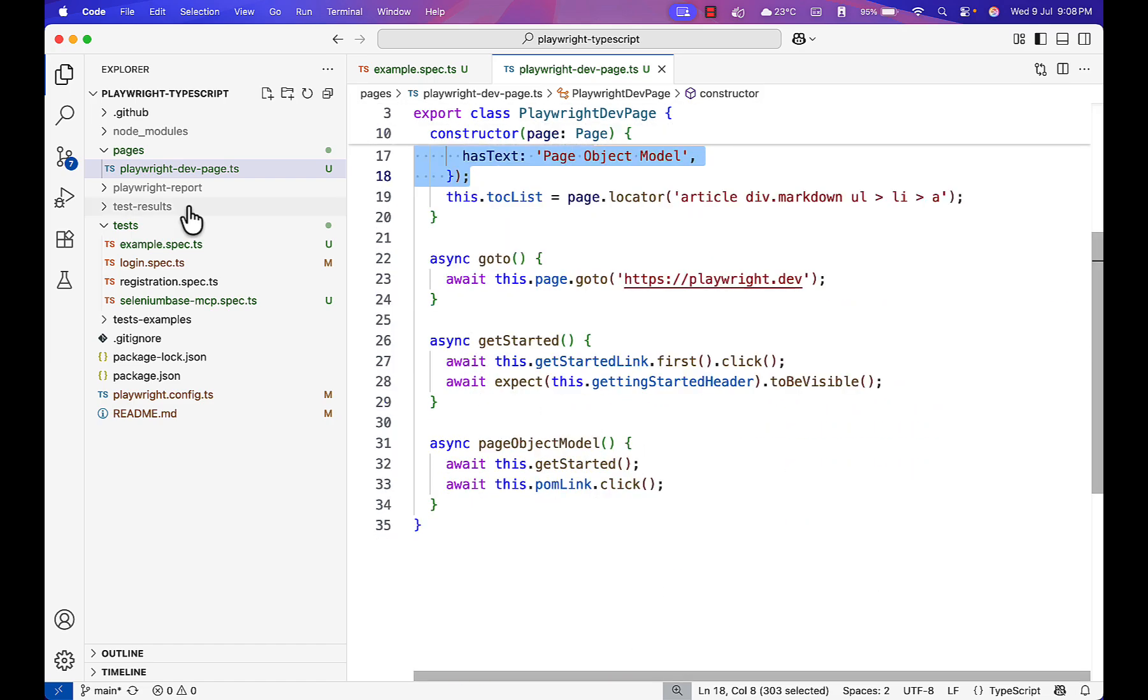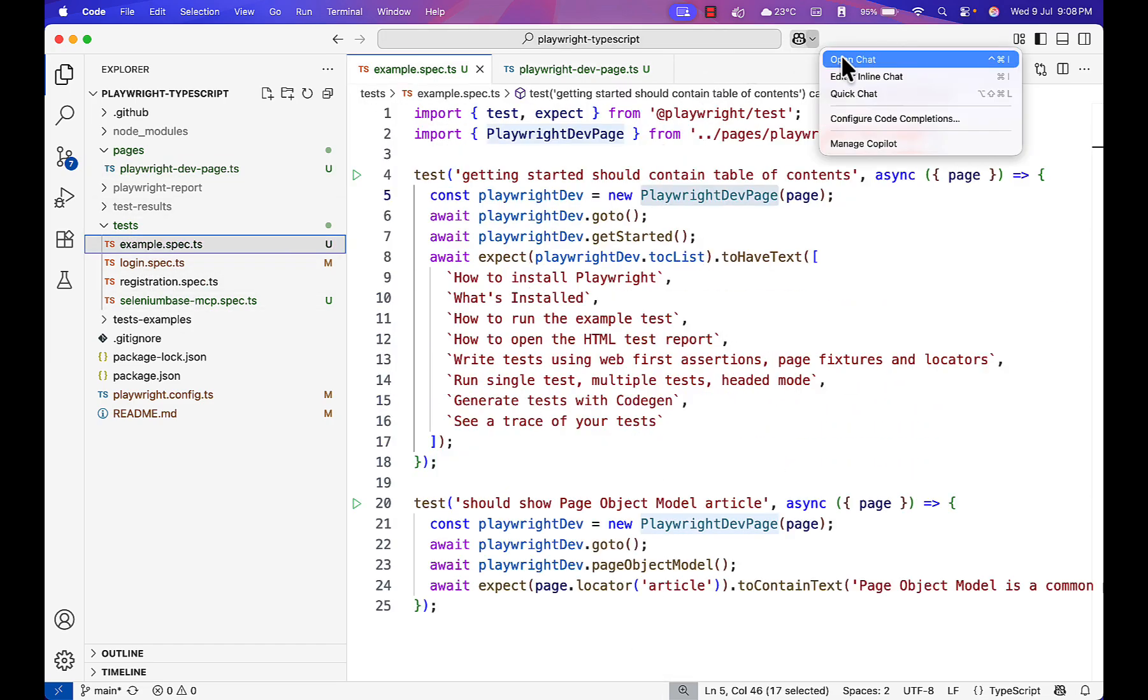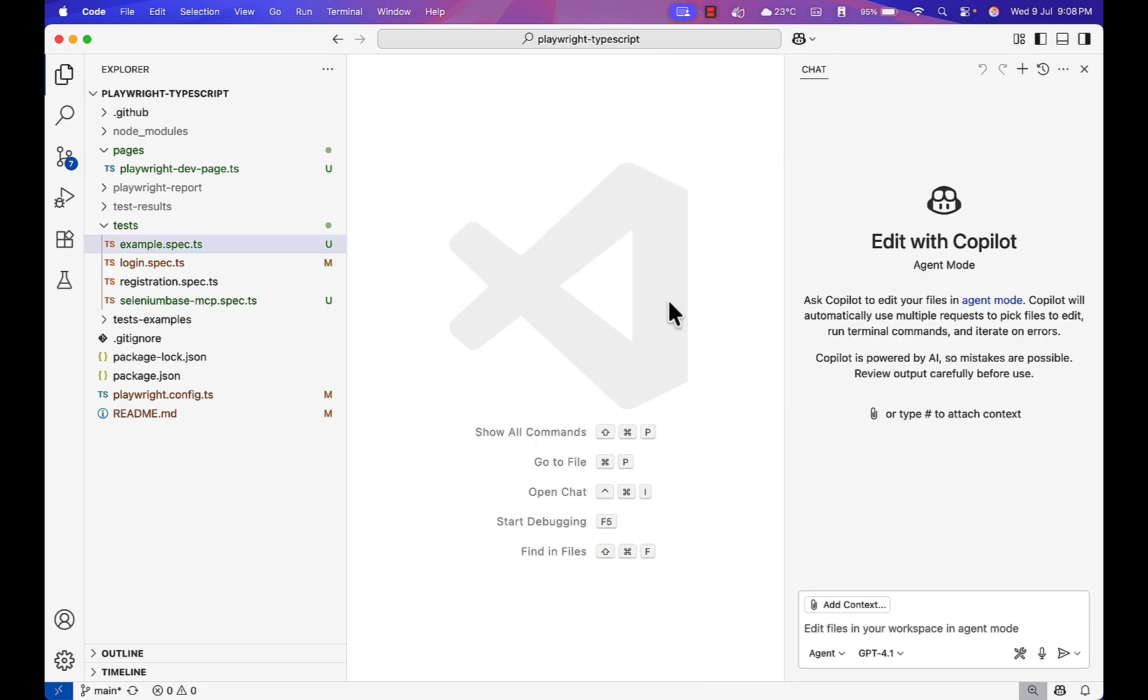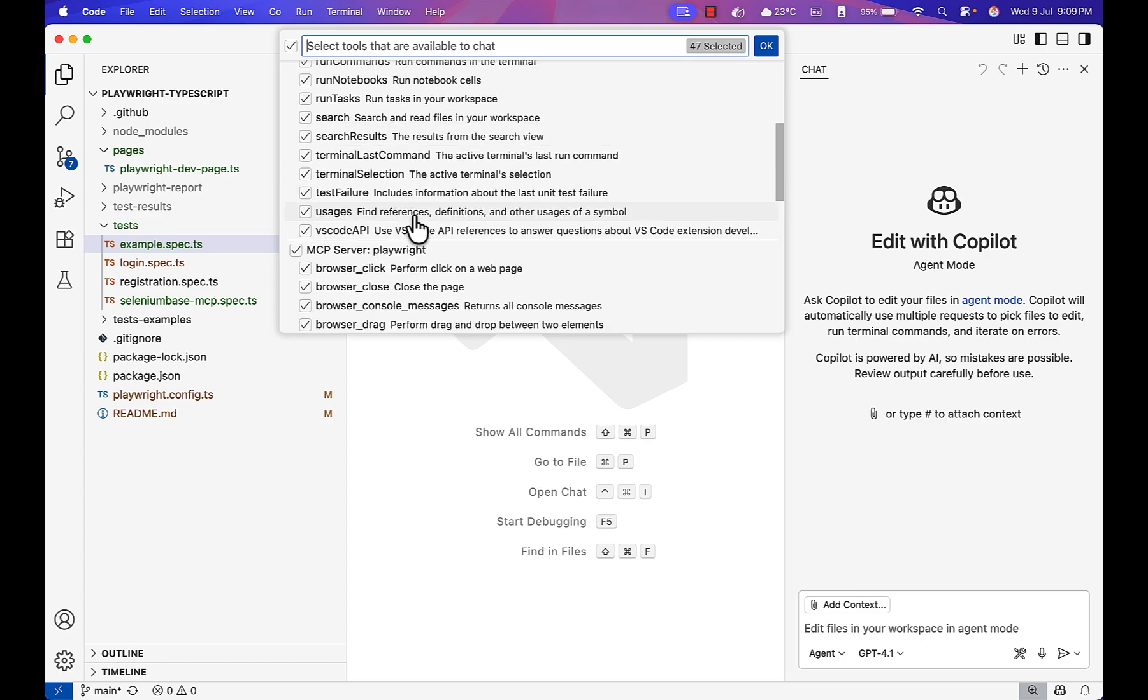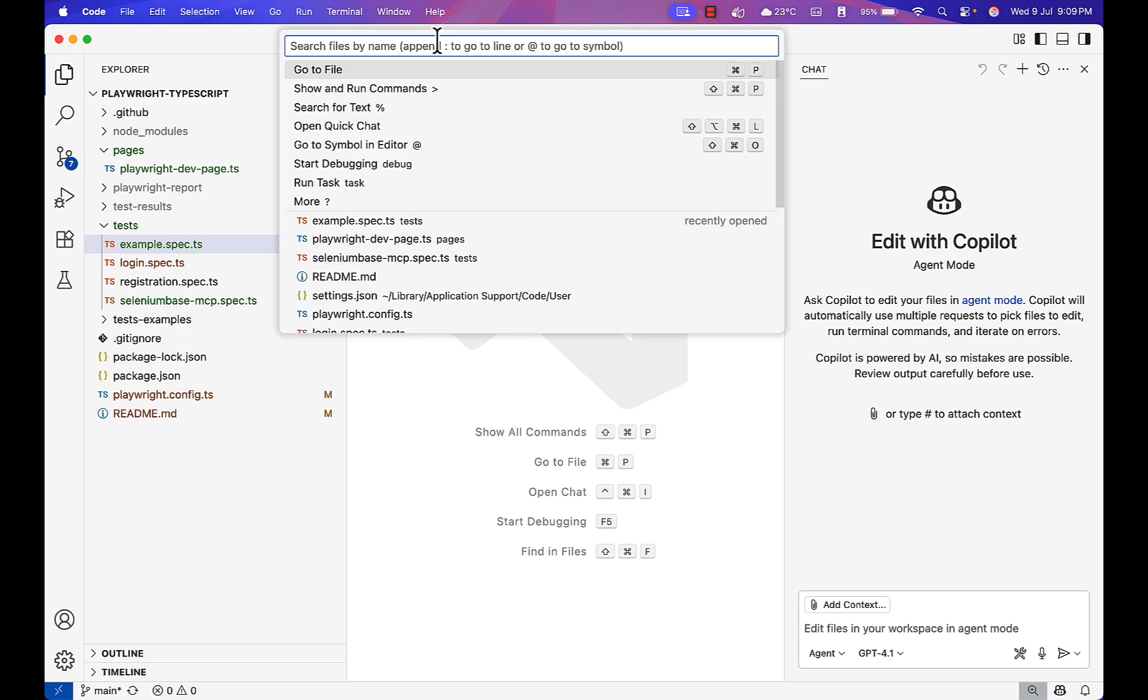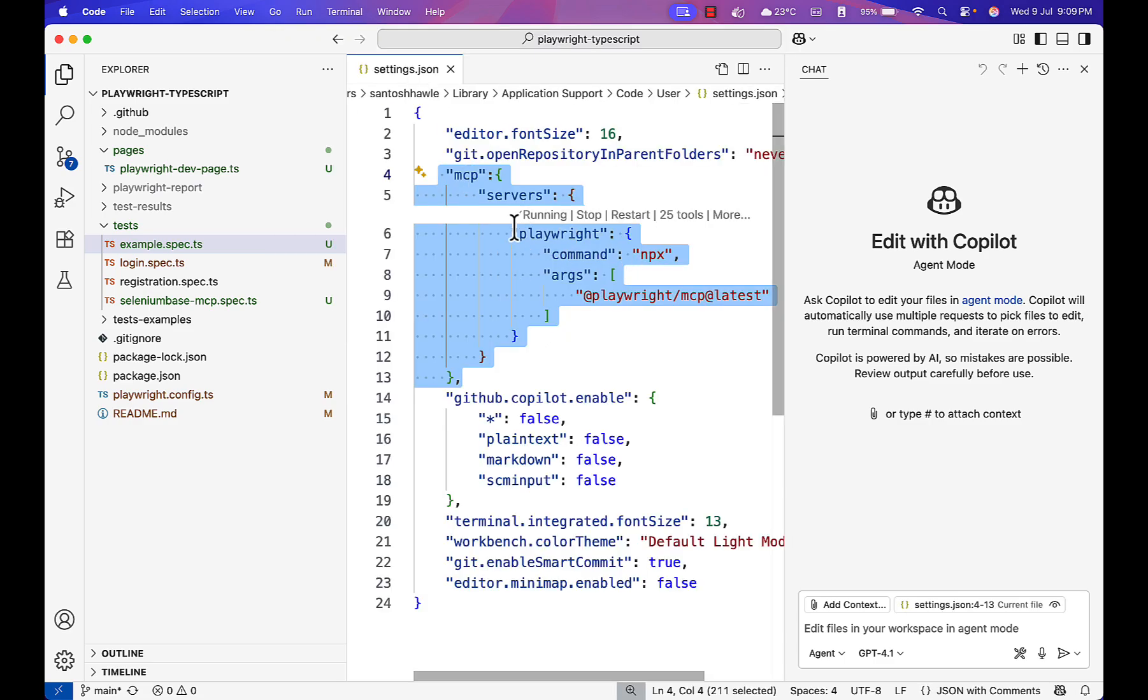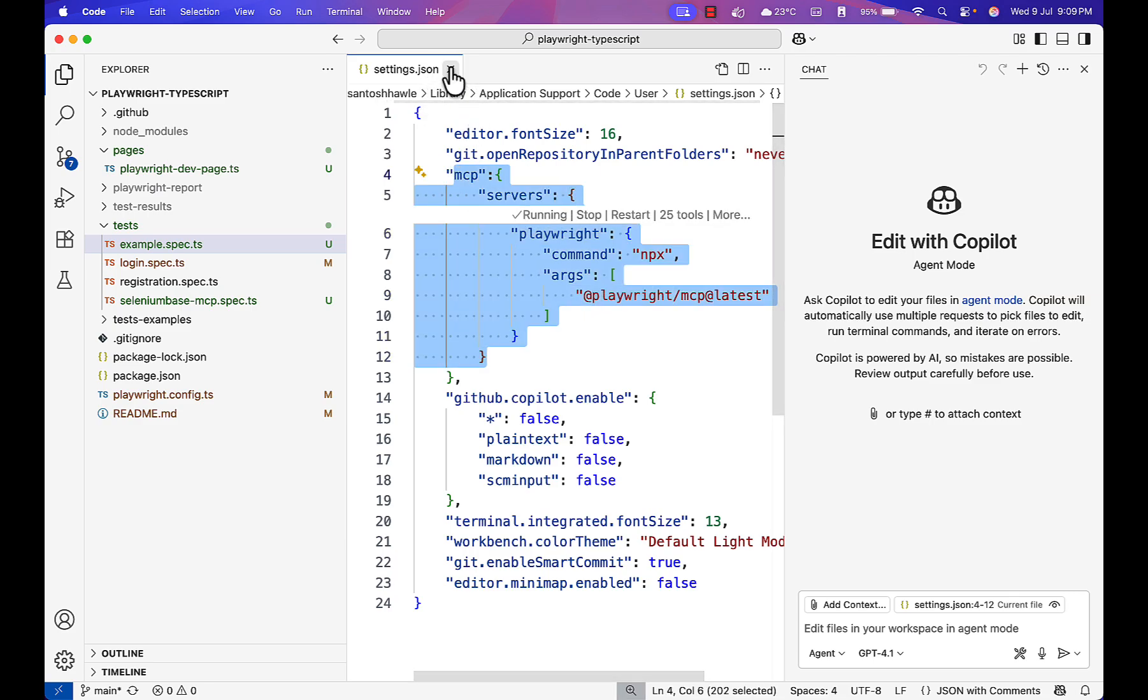Let me go to Copilot and edit mode. Inside agent mode we have to click on tools and make sure your Playwright MCP is available. It is available and running. Let me stop and start again for you. This is my Playwright configuration.